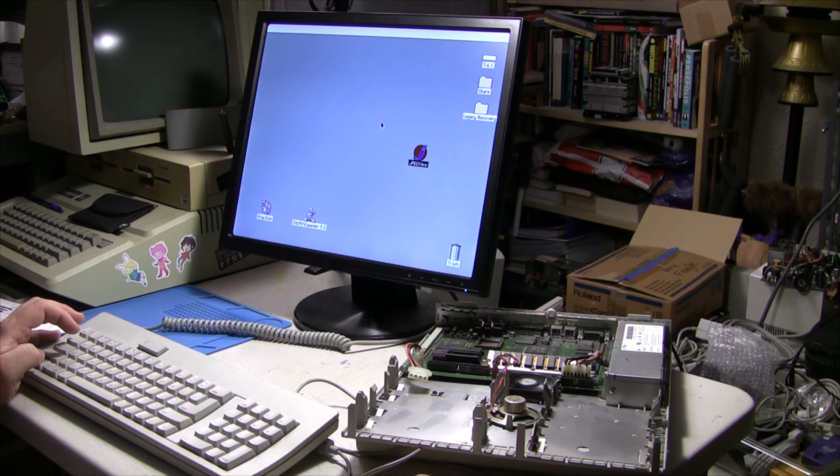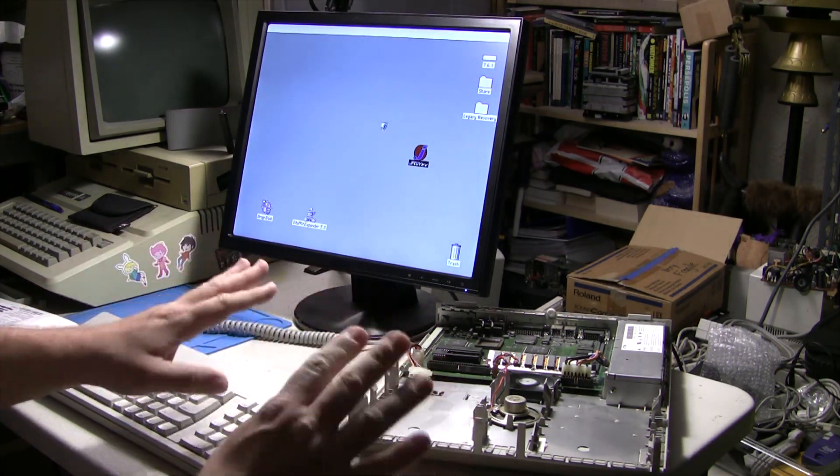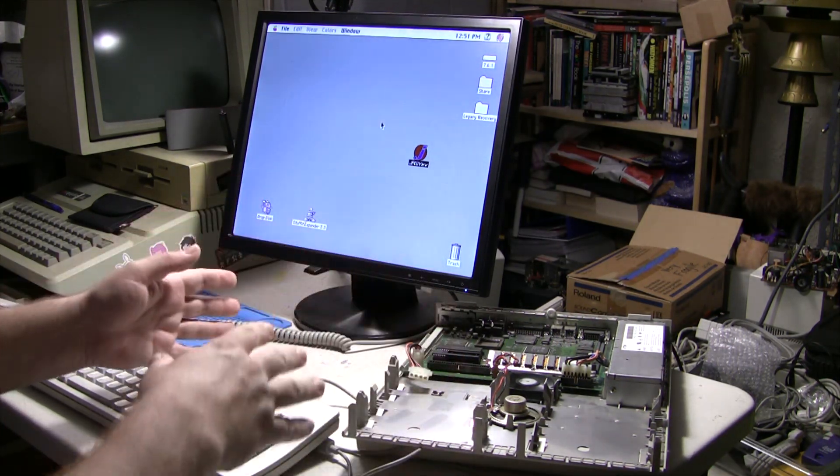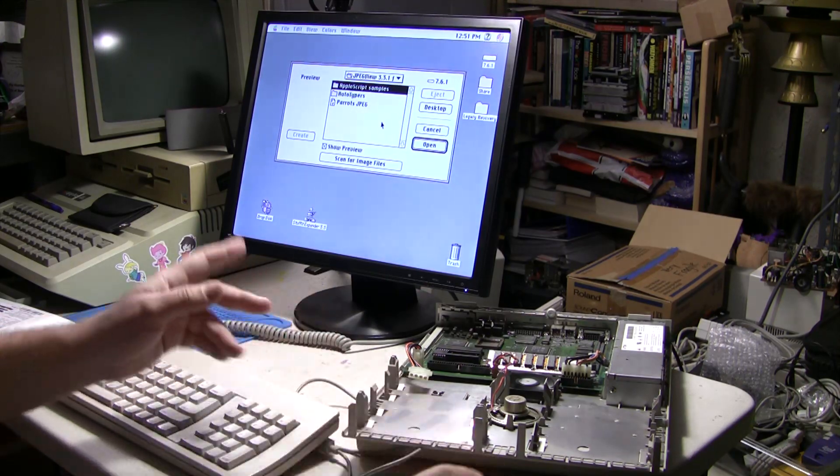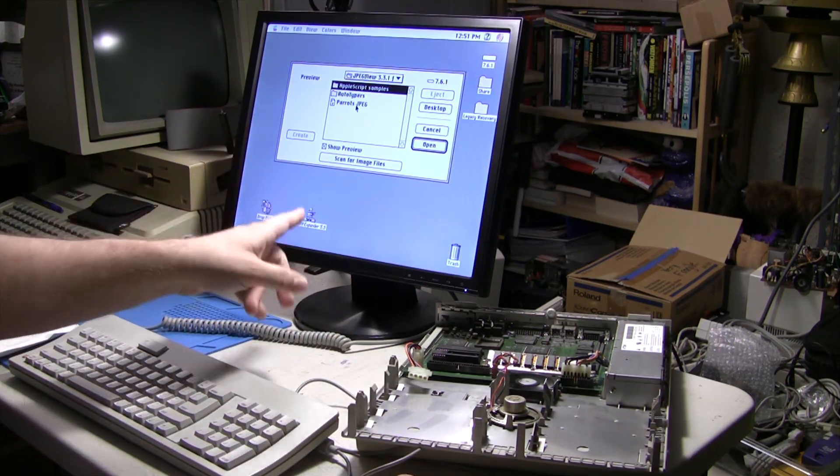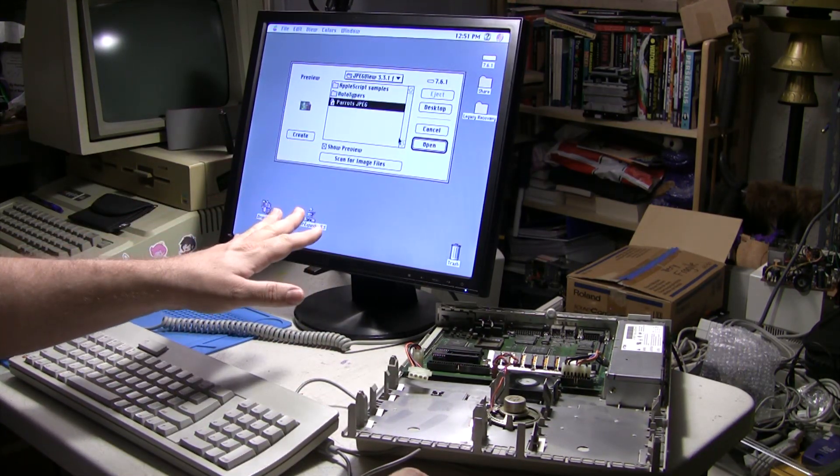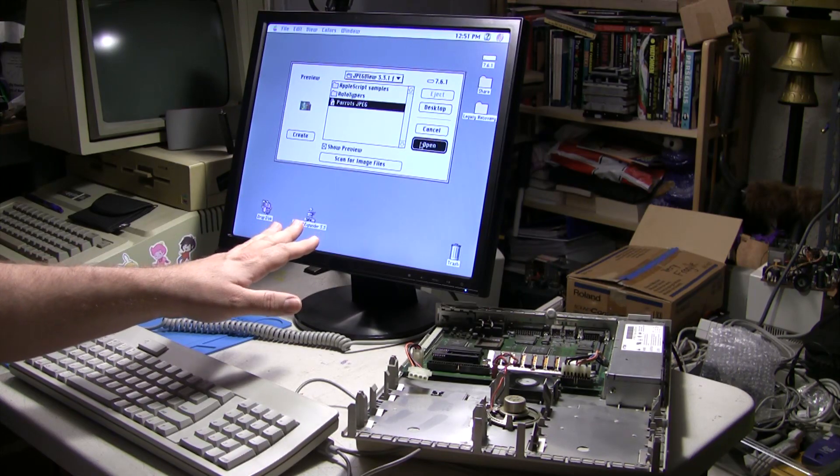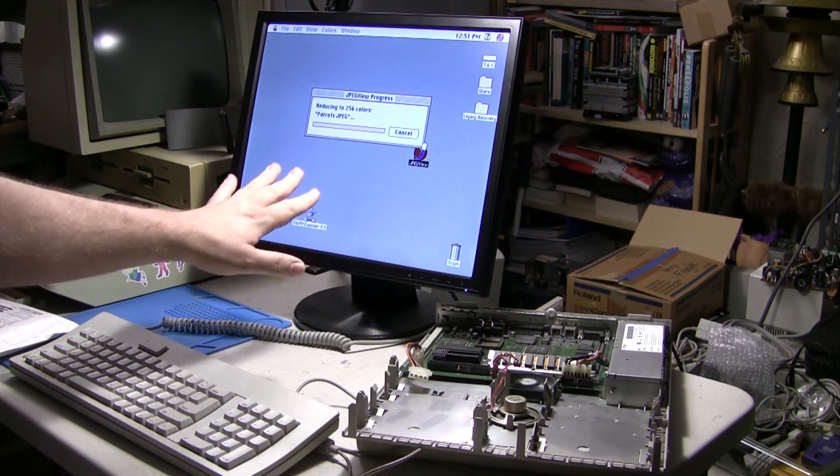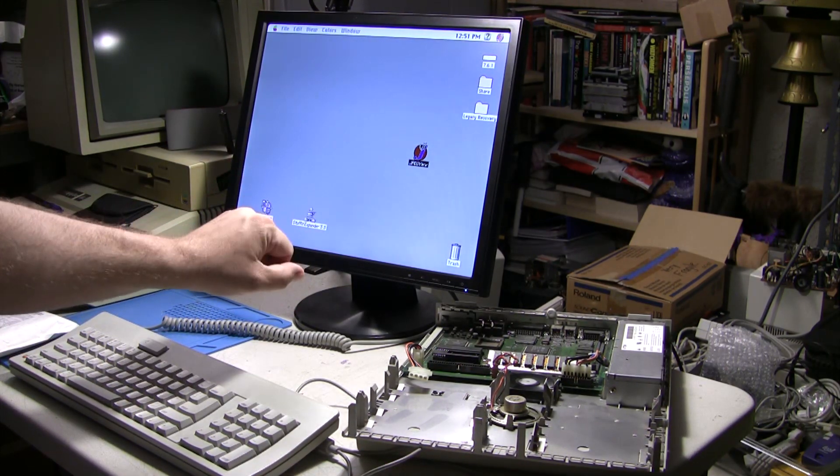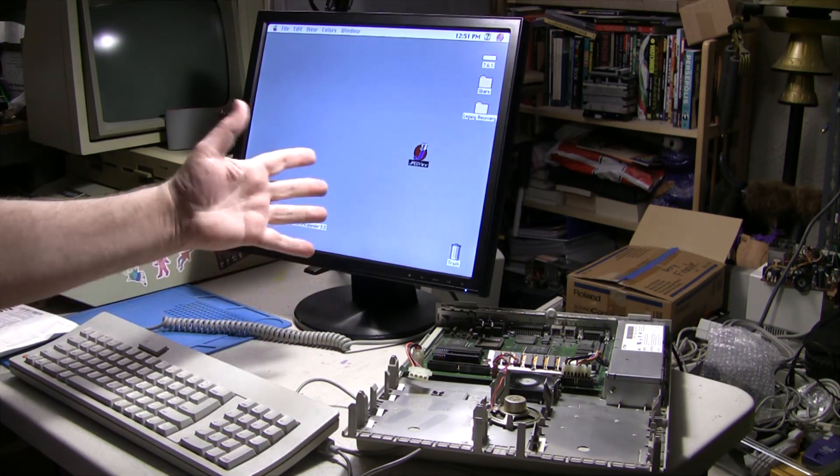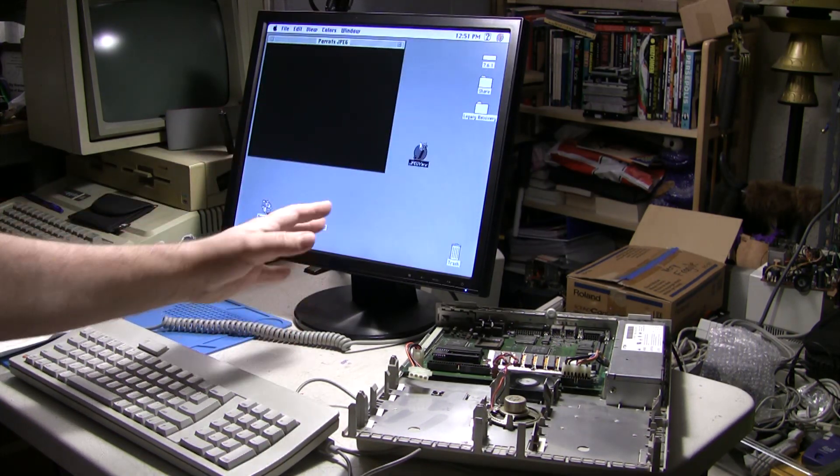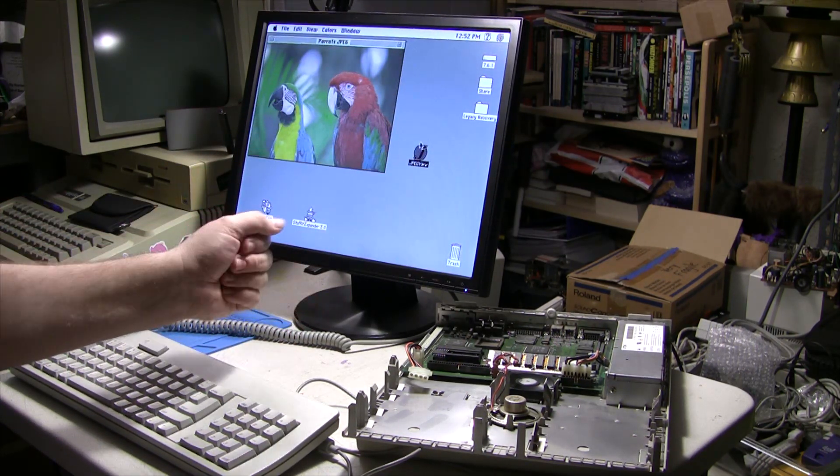And we'll go ahead and load two images, and you can kind of see it before and after when we put the RAM in. So JPEG view includes this kind of famous picture of parrots. And because I'm at 256 colors, it's going to have to downsample this, which will probably take a second because this is only a 25 megahertz 030.